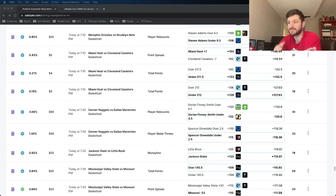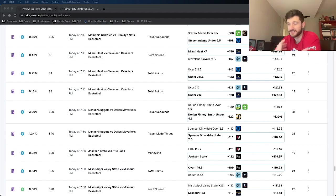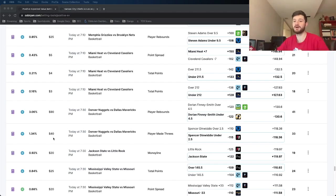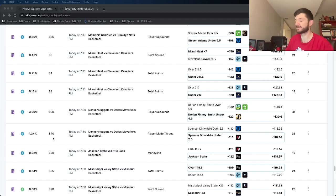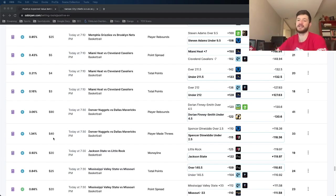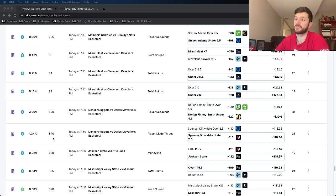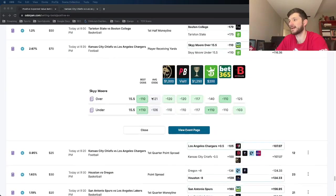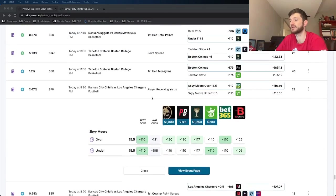For those of you who are fantasy or DFS players, that definitely ups my confidence in Justin Herbert. I wasn't going to touch him prior to that. I now like him, but this is not a DFS or fantasy corner, this is sports betting, so let's lock in some bets for the game tonight.